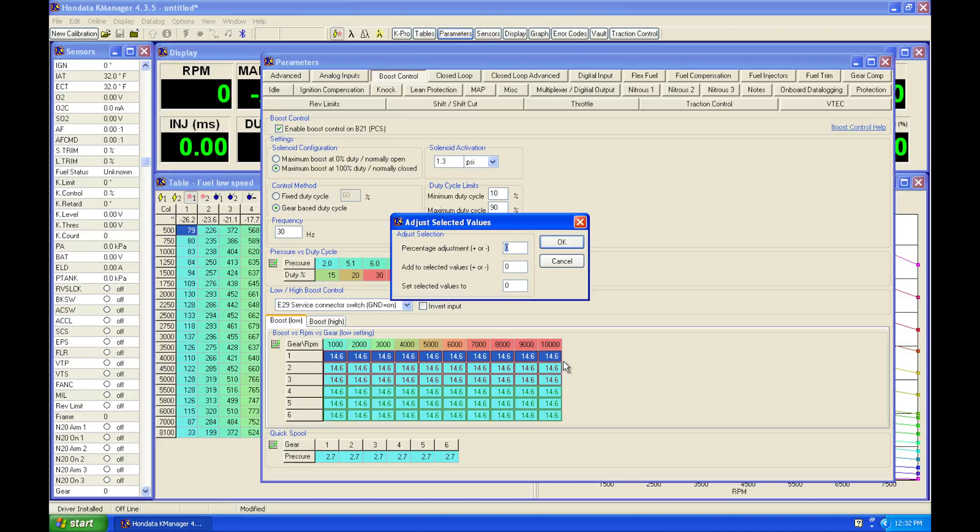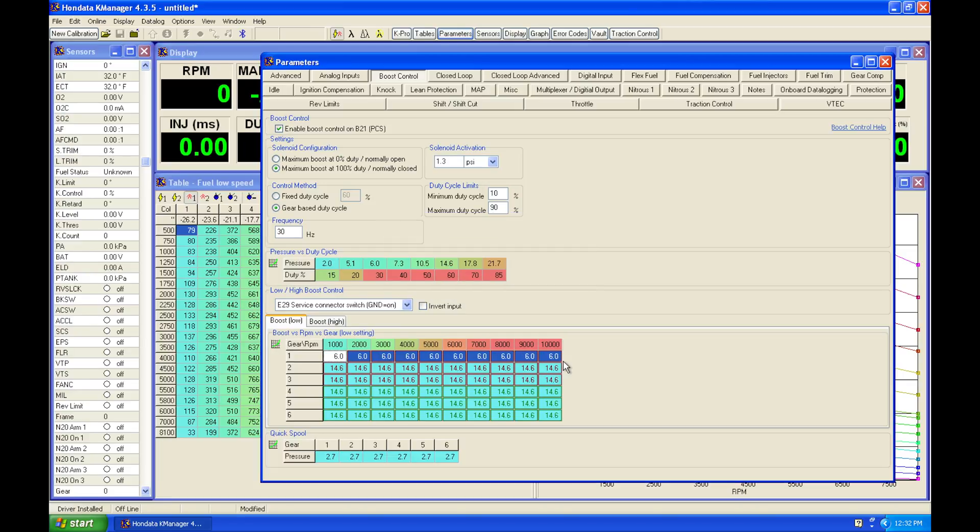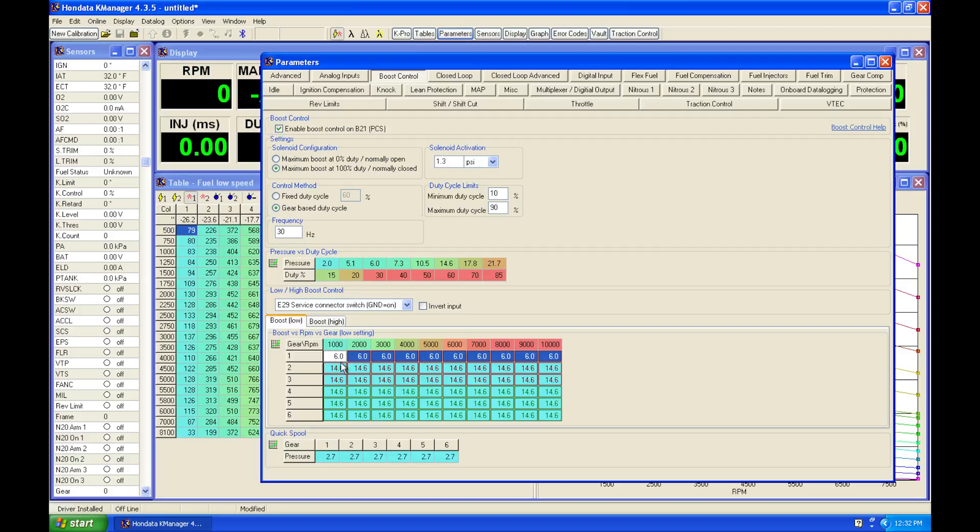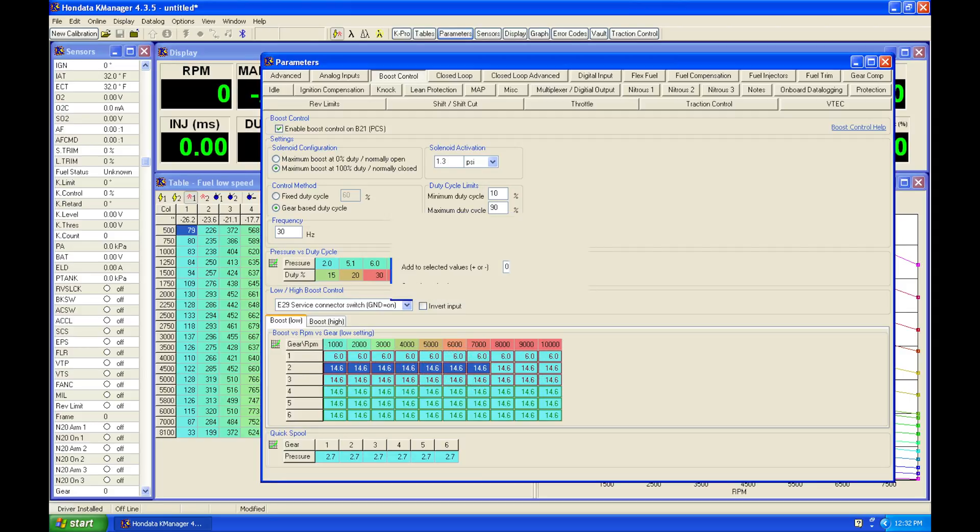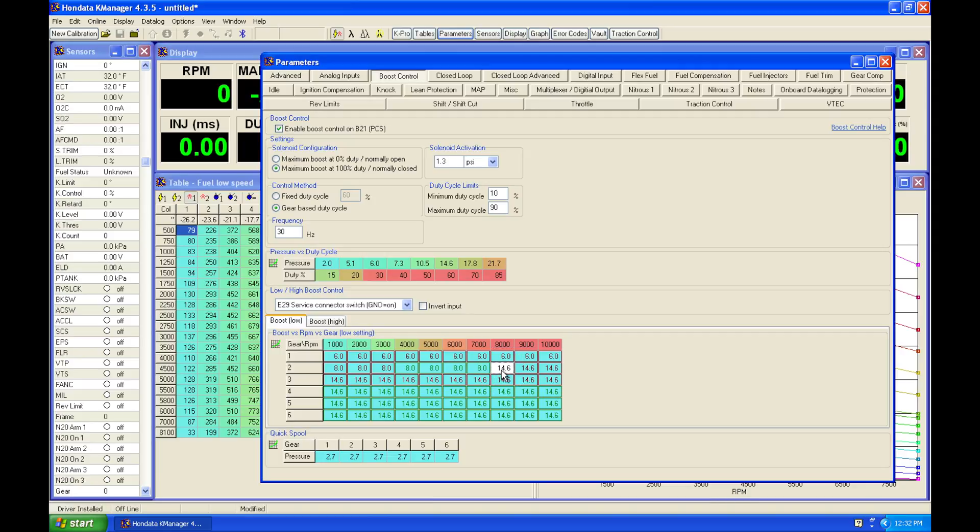If our wastegate spring is something like 5 psi, we might say I want like 6 psi in first gear because I'm not going to hook, it's going to spin. Then as I'm coming up in second gear, I can bring my boost in at the top of the gear. I might be able to run 14, but as I'm coming up in RPM, I want to lower this down to maybe like 8 psi at 7,000 and then bring it up to 10 psi at 8,000 and then up to 15 psi at 9,000.